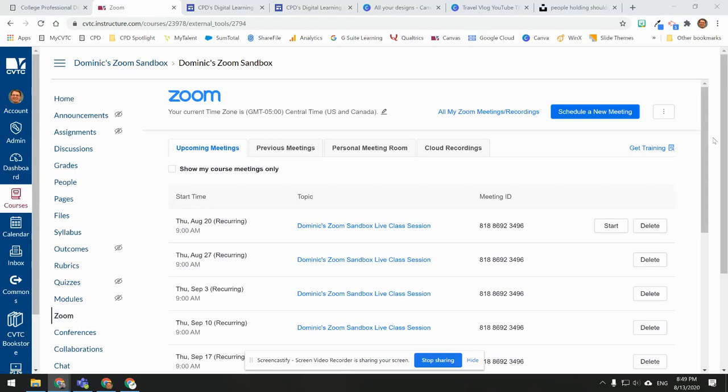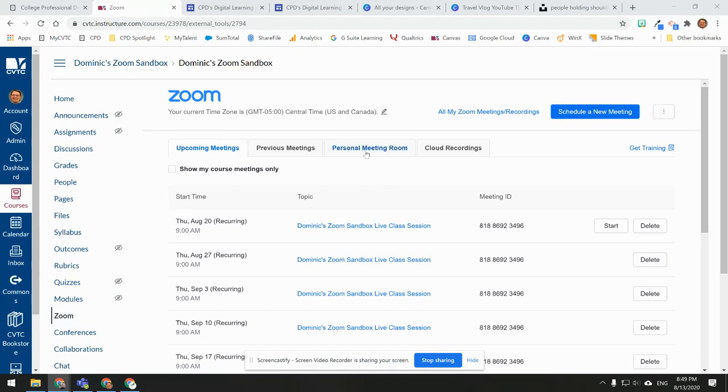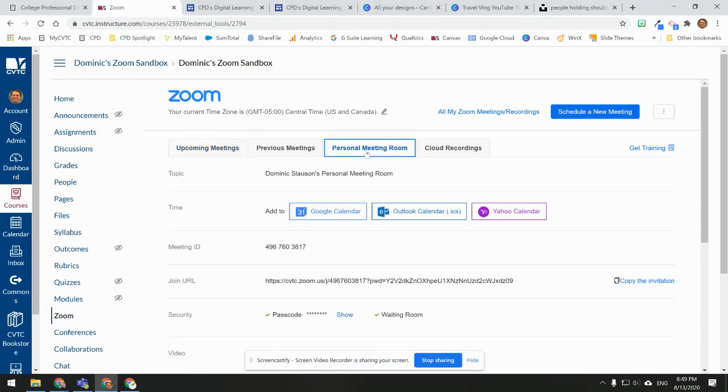You can use Zoom for conducting student office hours by using your personal Zoom meeting room. To do this, access Zoom in one of your courses and click on the Personal Meeting Room tab at the top.